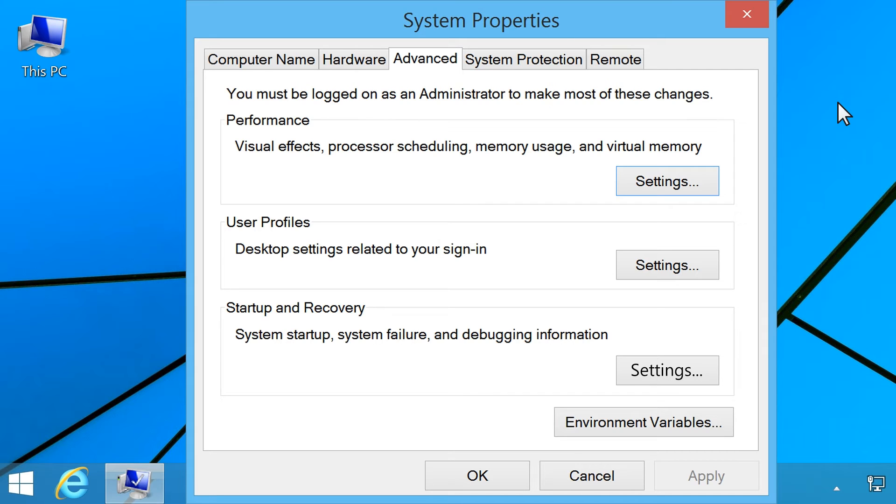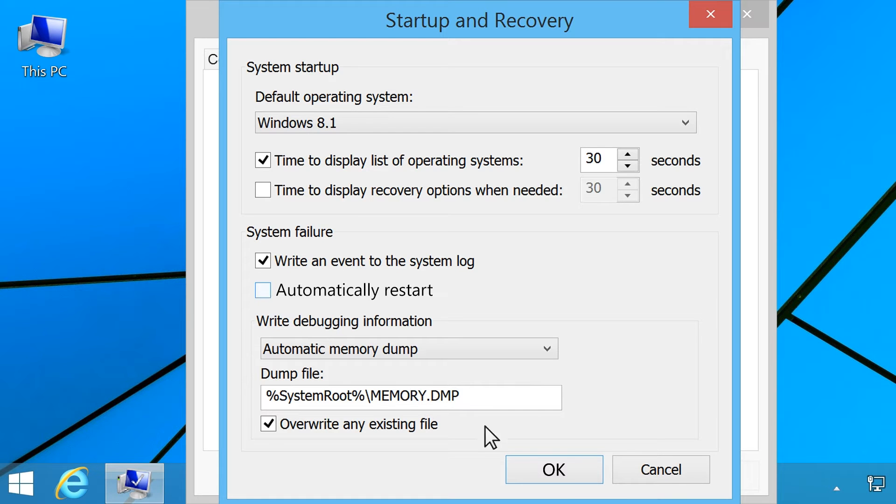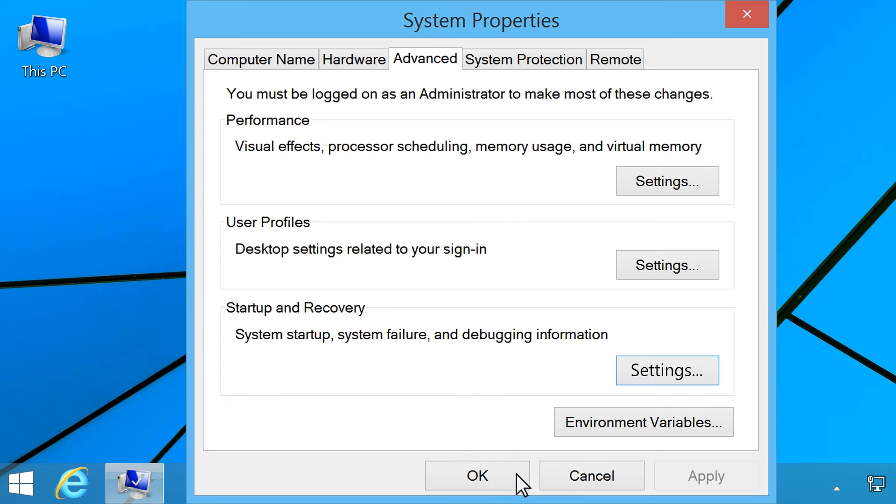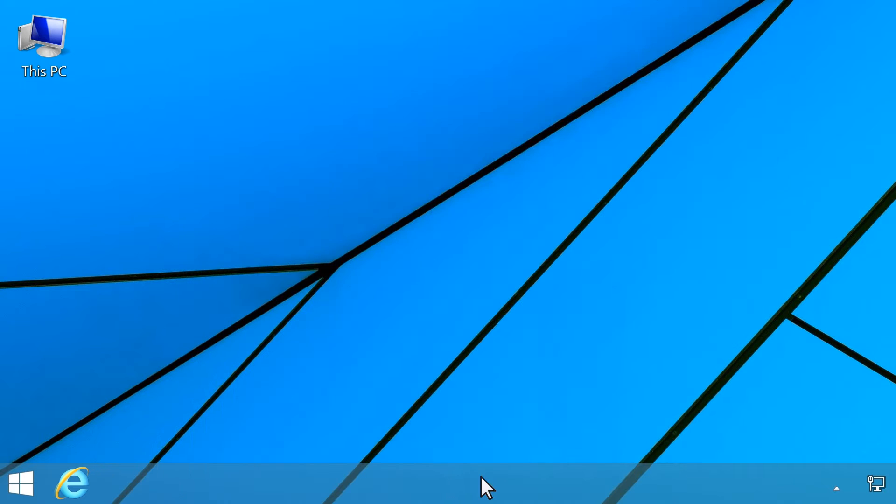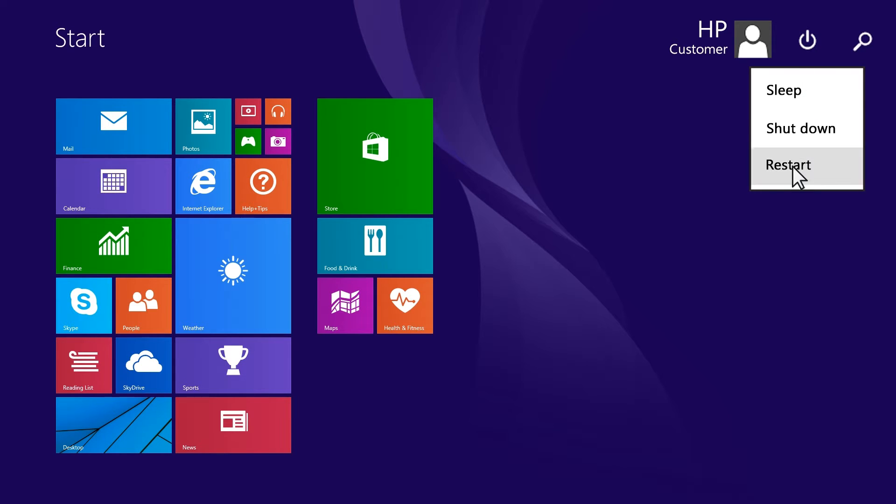In the Advanced tab, under Startup and Recovery, click Settings. Under System Failure, click to remove the checkmark next to Automatically Restart, then click OK. Restart the computer to apply the change.